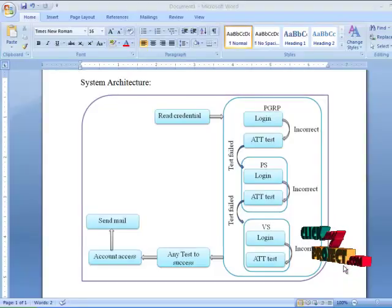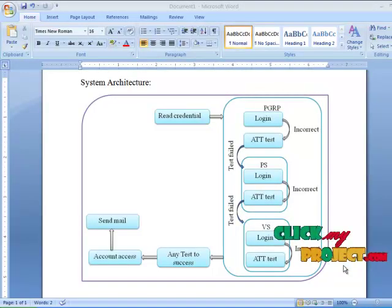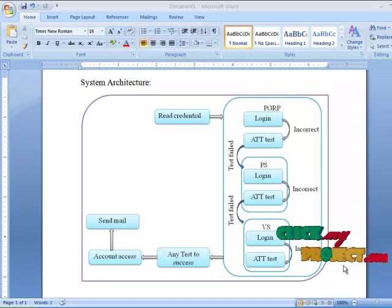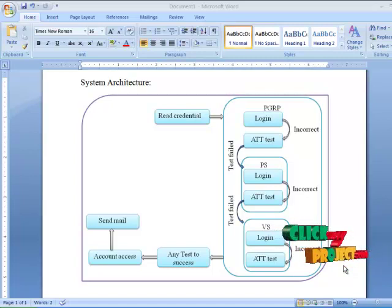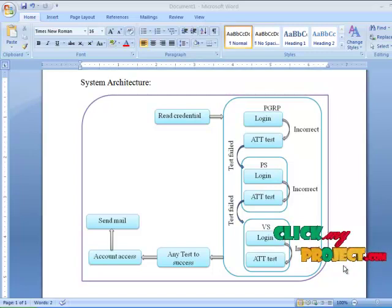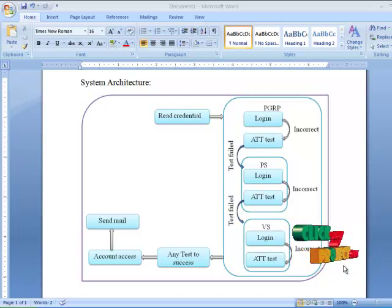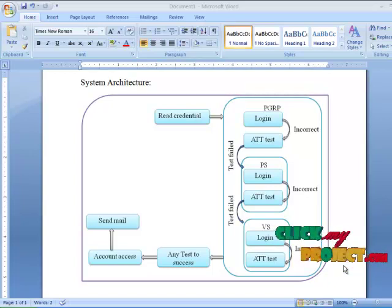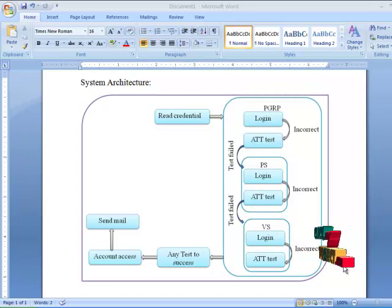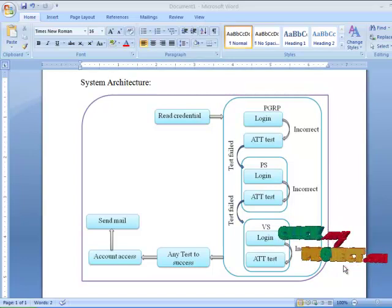Now I am going to explain the system architecture of the paper. The first process is reading credentials — the user enters a username, password, and cookies. These credentials are read first, then passed to PGRP. Inside PGRP, the username and password are automatically set to login. The login process verifies the username, password, and cookies. If any one is wrong, the process goes to the ATT test, where the user is given a combination of words and numbers to answer.